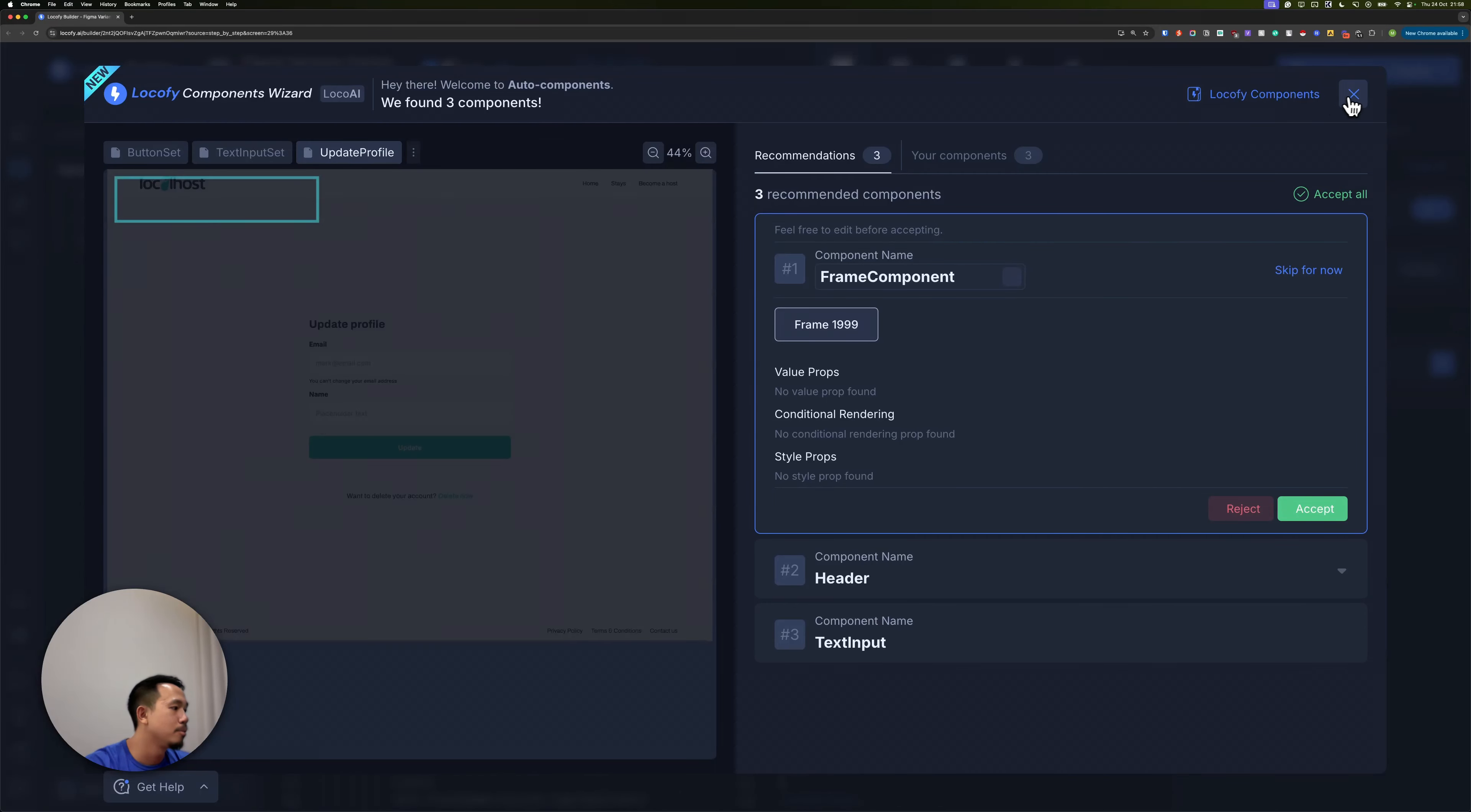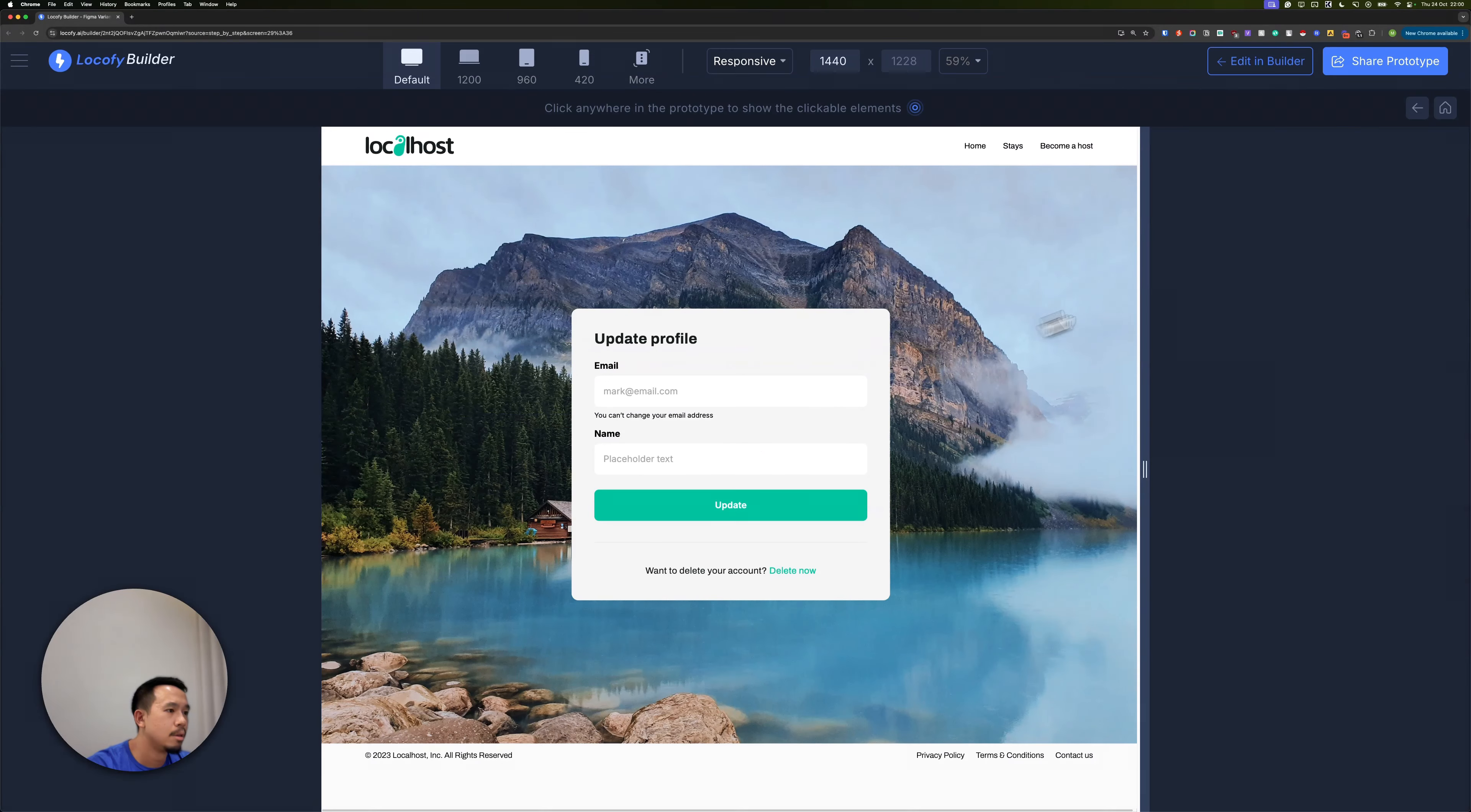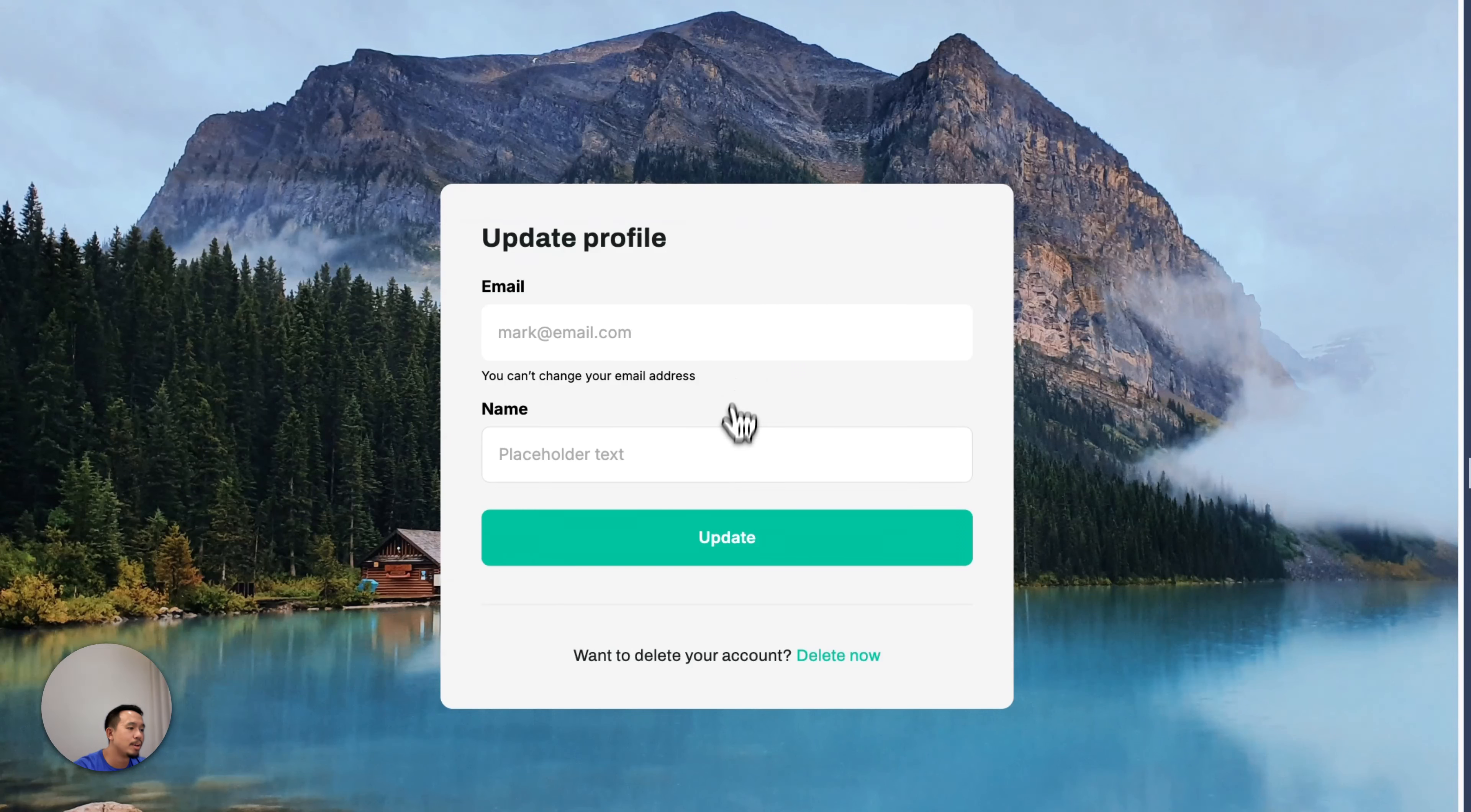Let's go back to the preview and take a look at the form now. It looks like the hover states have been applied for both my text inputs and the button.